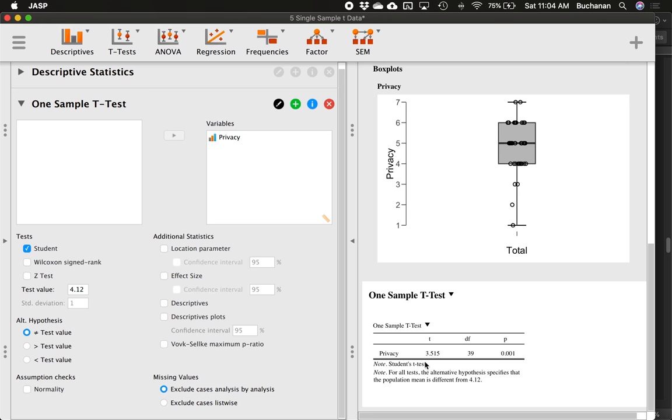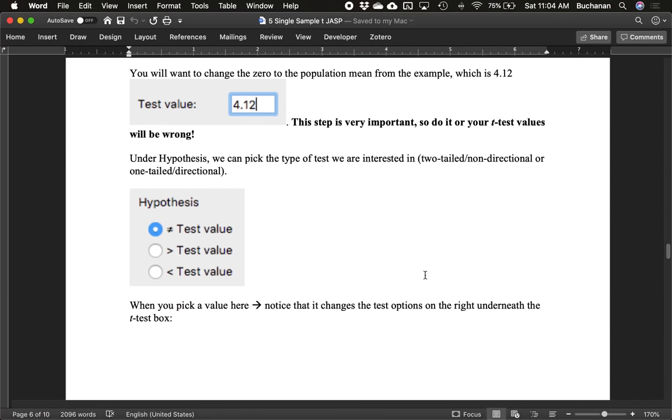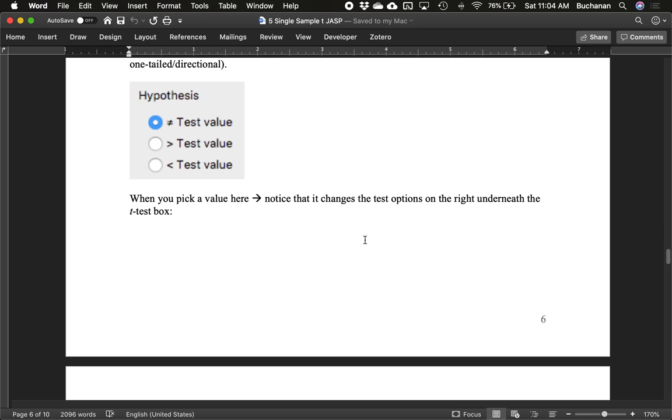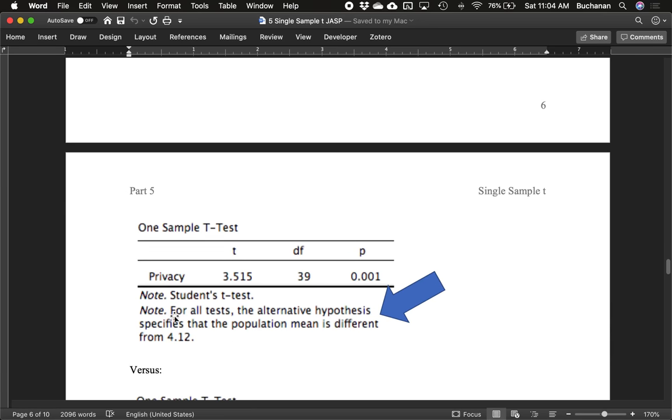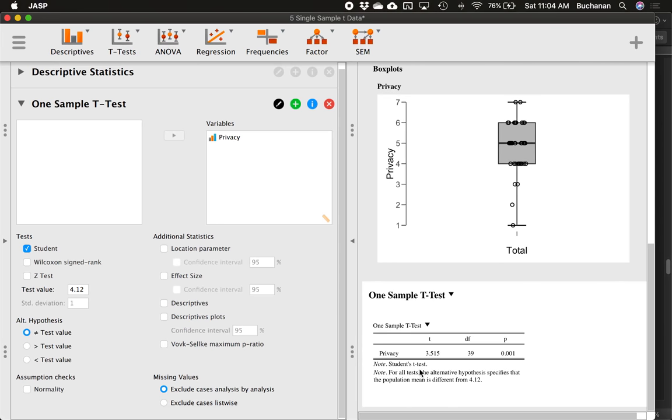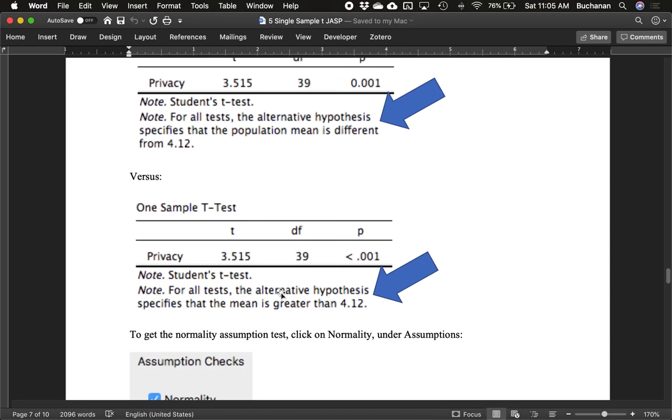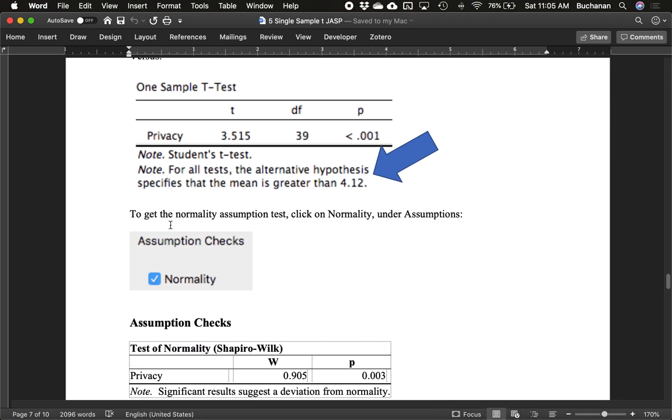Scroll down here. We can pick which hypothesis test we're interested in. We're going to stick with the two-tailed test, but let's say for your assignment, you need a directional test. You can do the greater than or less than. You'll notice that things are going to change depending on what you pick down here. So let's see for all tests. It's quite tiny in the JASP window. The alternative hypothesis specifies that the population mean is different from 4.12. So if you're having to write these hypotheses out for your homework or for a test, it's right here in JASP. It tells you what the alternative should be. Pay attention there because you can check and make sure you've done it right. And then here's an example of a one-tailed test. The alternative is that the mean is greater than 4.12 if we changed it.